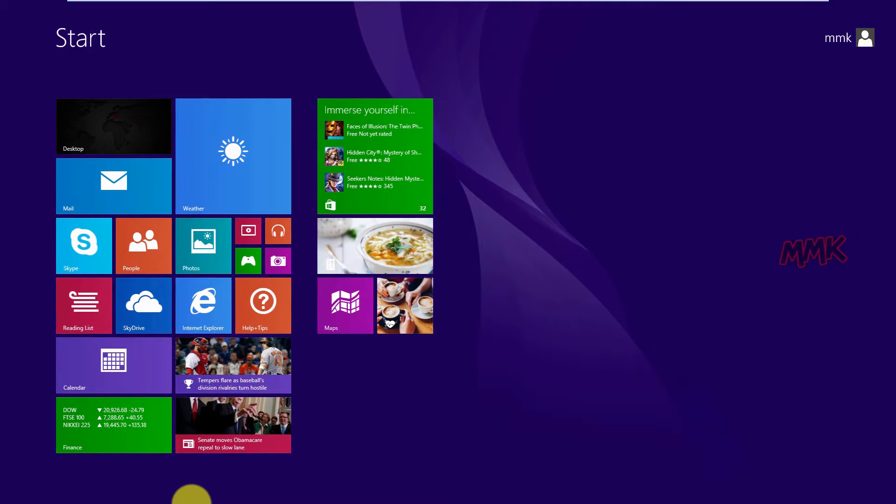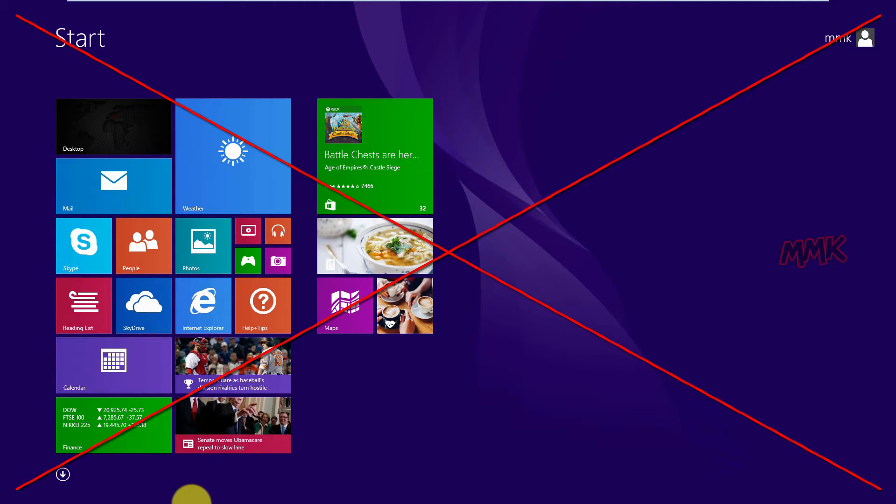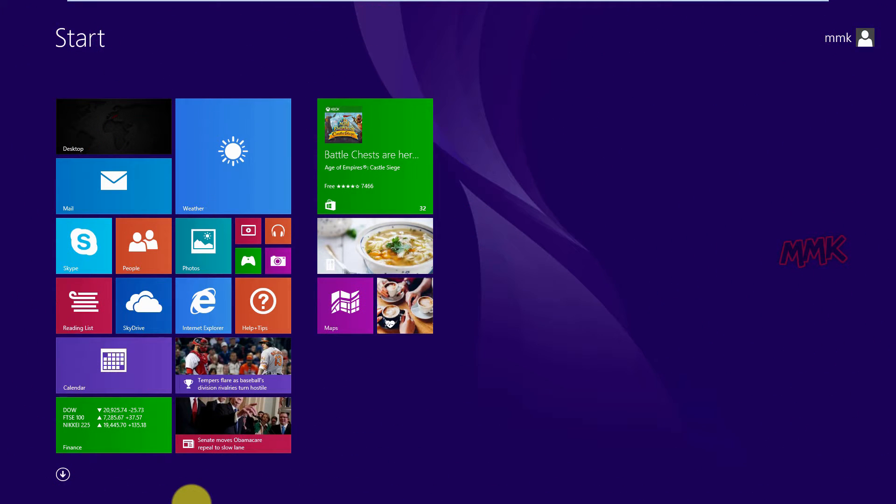I'm using Windows 8, so now I need to skip Metro start screen and boot directly into desktop.